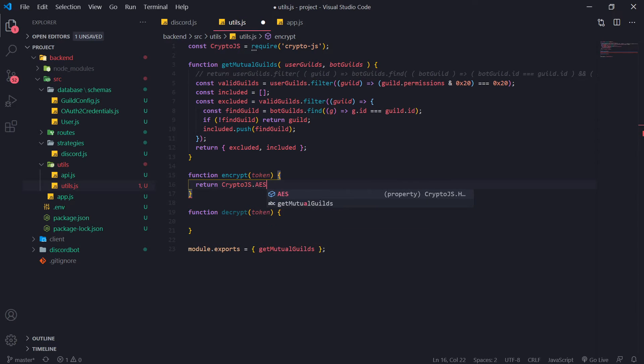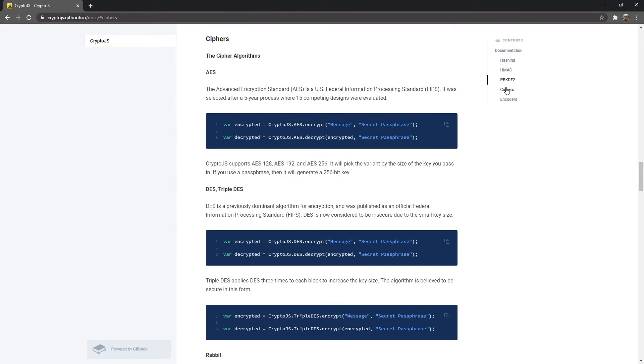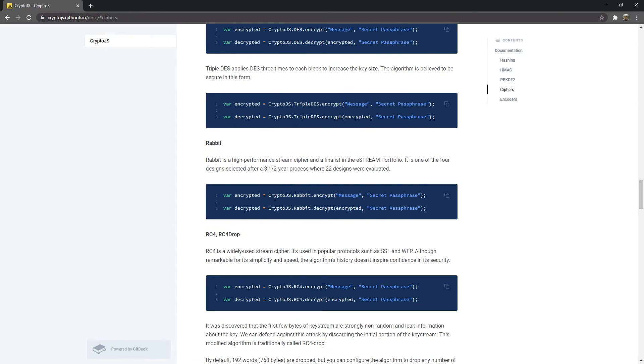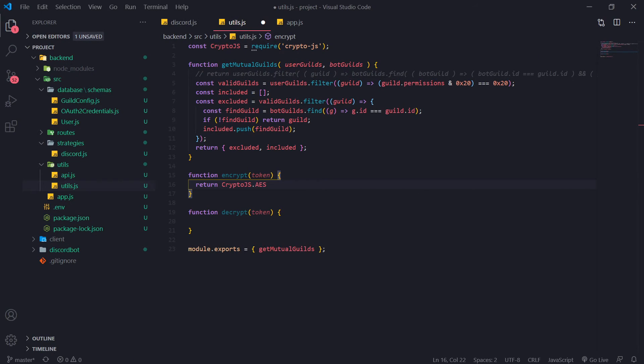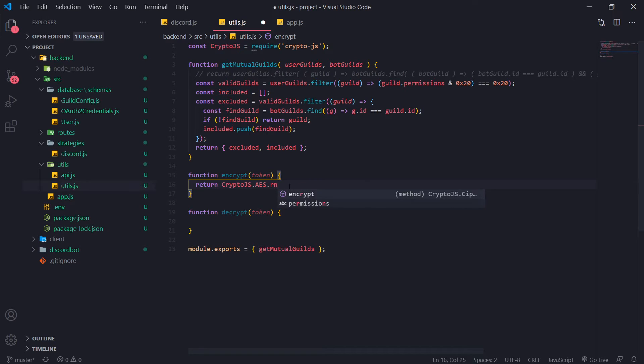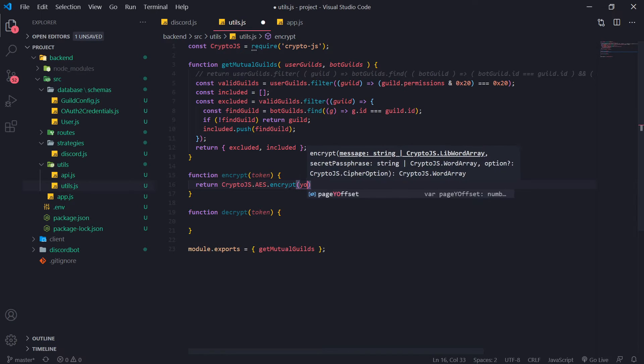And for encrypt what we want to do is we want to return crypto js. So we're going to reference AES this is the algorithm that we're going to use. Now they actually have a bunch of different algorithms. You can go ahead and check it out. There's AES there's DES. Okay, but we're just going to use, like I said, we're going to use AES.